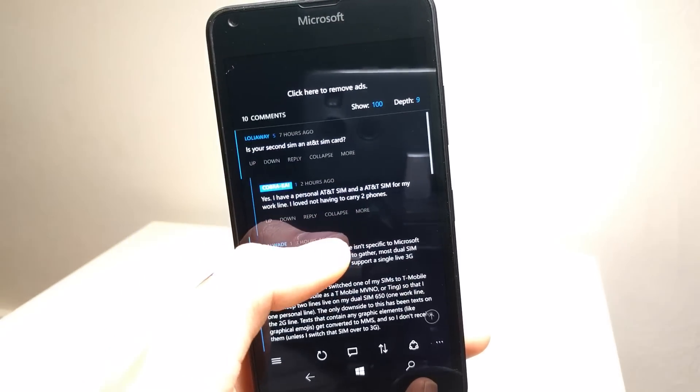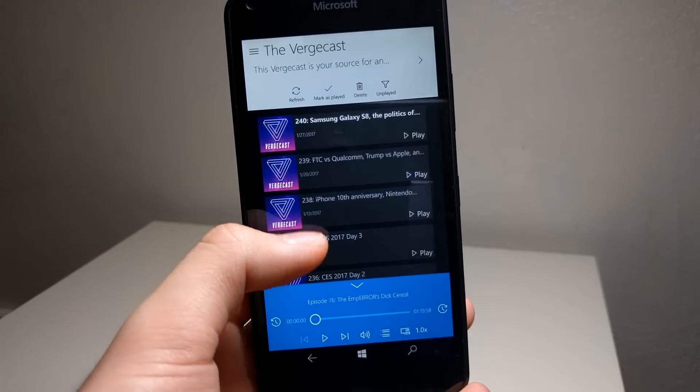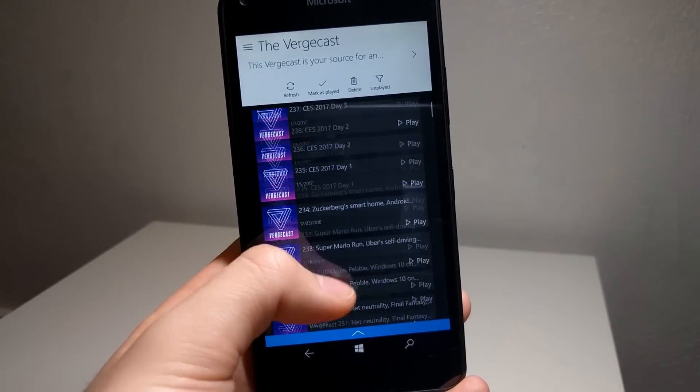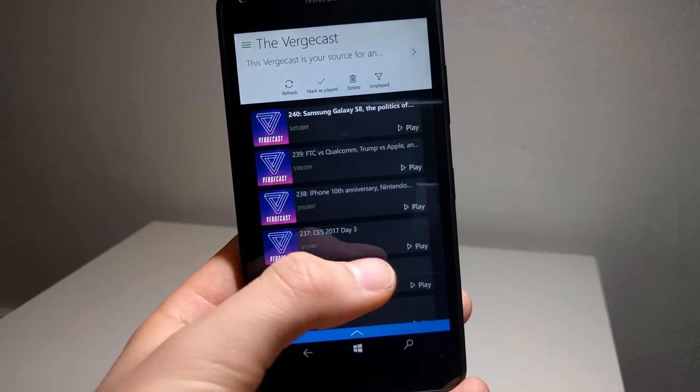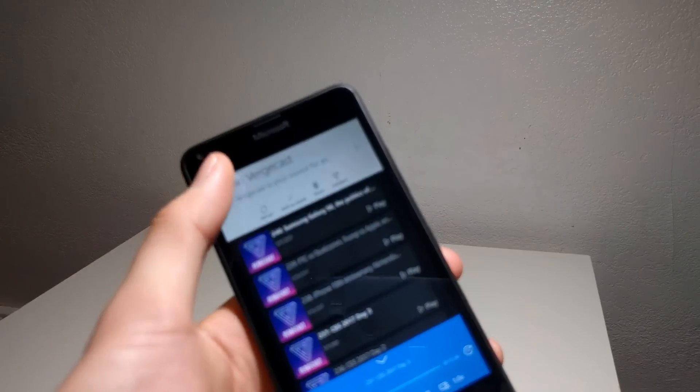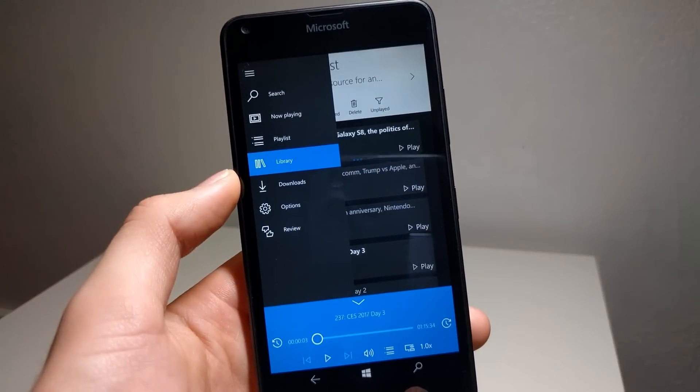Podcast Beta is a great free app for listening to podcasts. It syncs pretty well and the live tile lets me know when there's a new episode. The app is simple and organized, which I really appreciate.